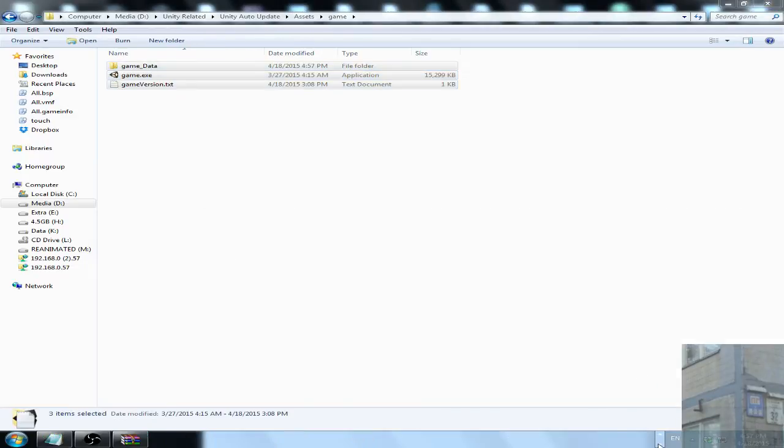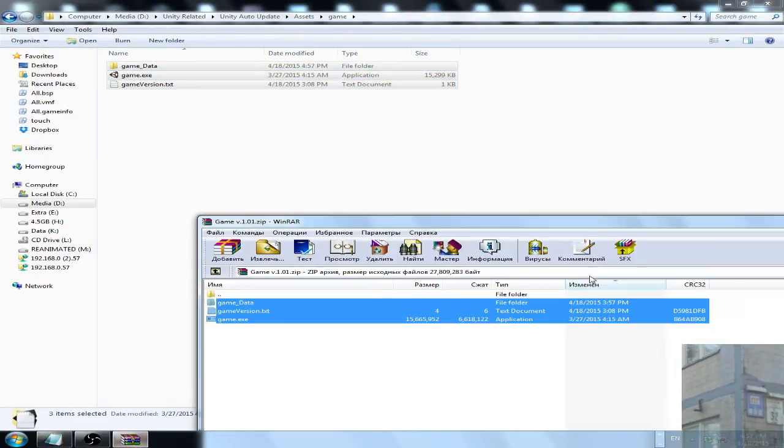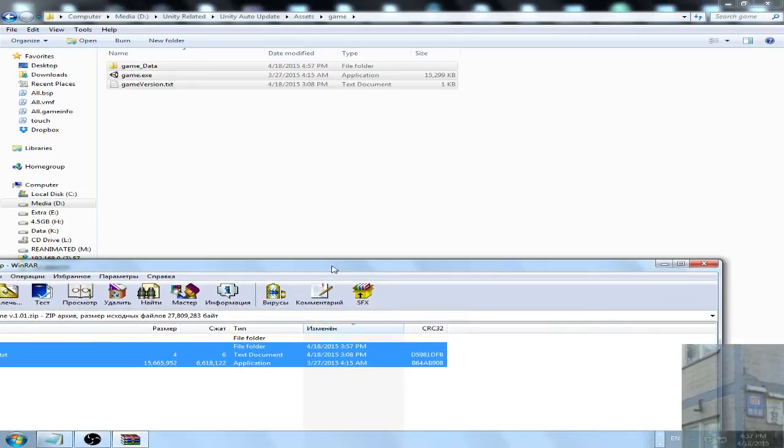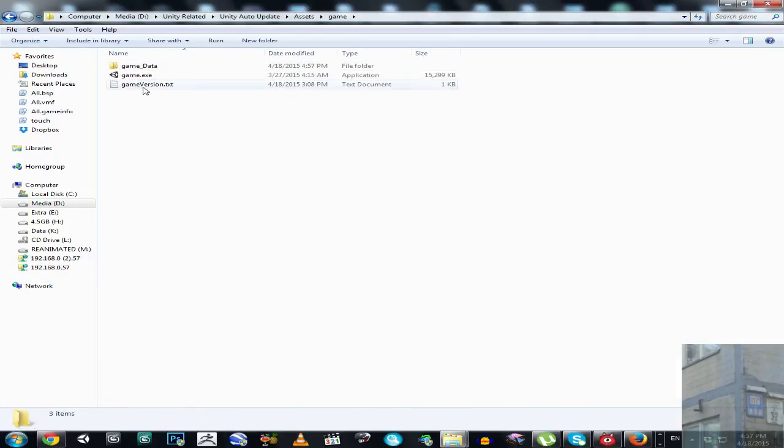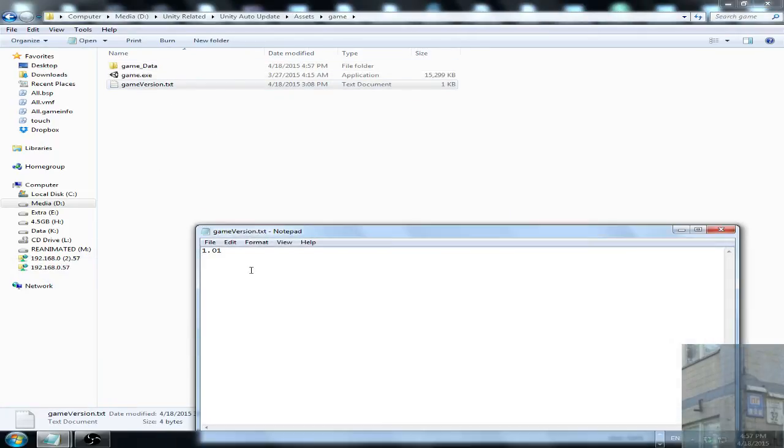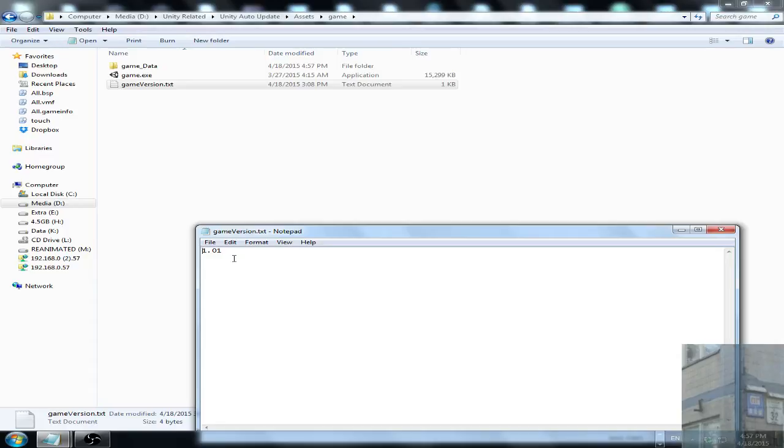And we will make a comparison between game version text files and we will detect whether this version is old or new.